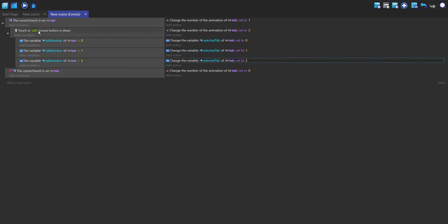If it's two, then I'm going to set it to two. So every time the mouse is down, it will change the animation. If the mouse is down and the tab_number variable is equal to zero, which will be the far left one, then it'll change this to zero.